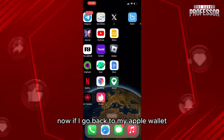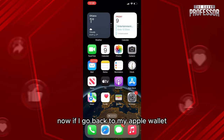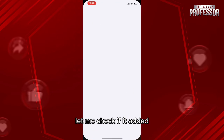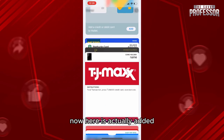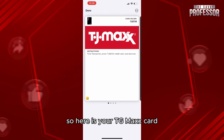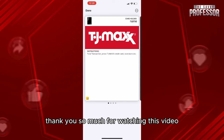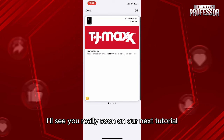Now if I go back to my Apple Wallet, let me check if it was added — and here it is, it has actually been added. Here is your TJ Maxx card. Thank you so much for watching this video, I'll see you really soon on our next tutorial.